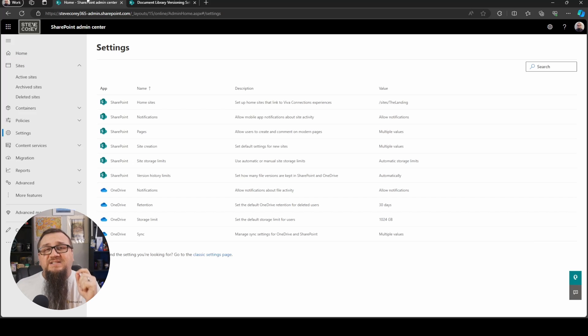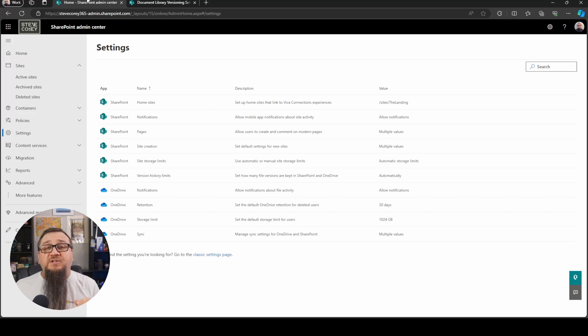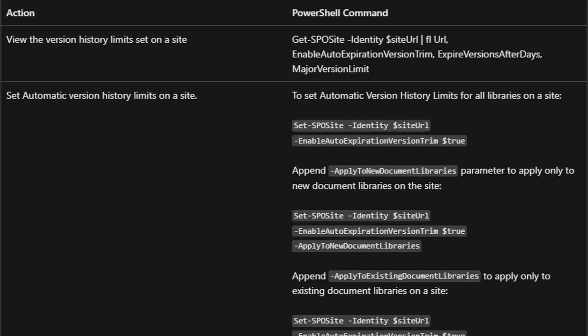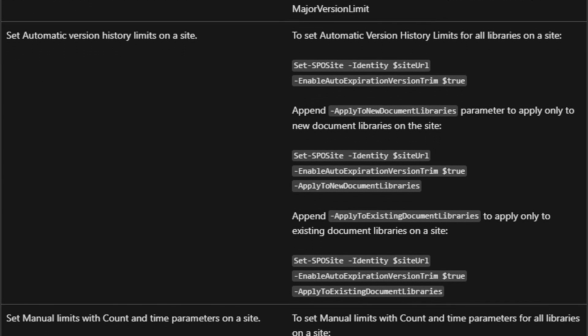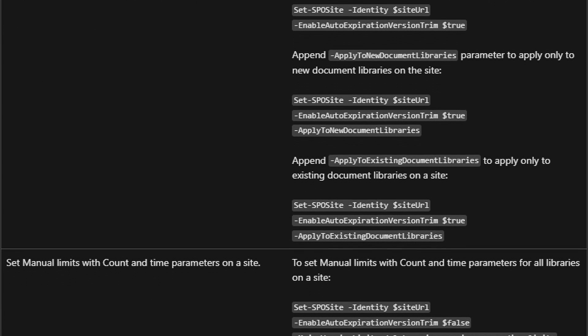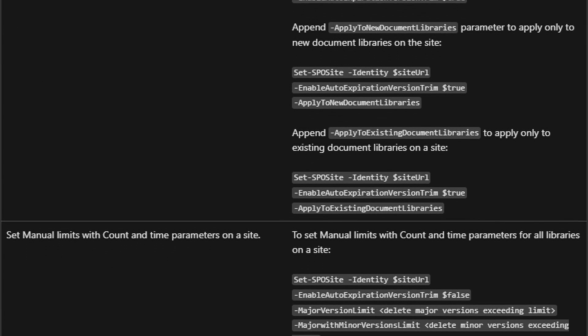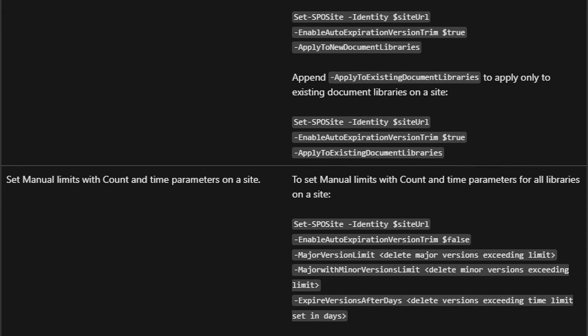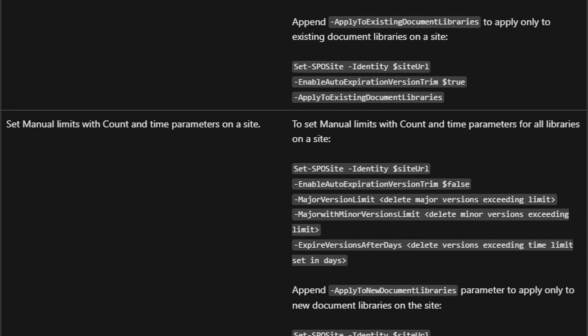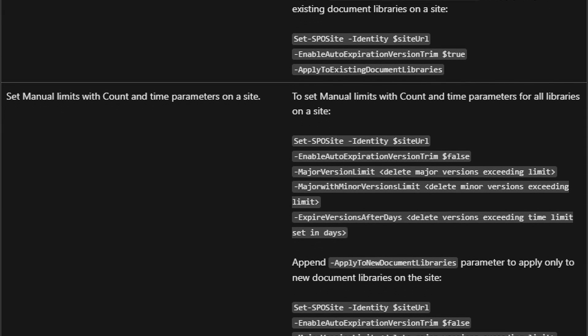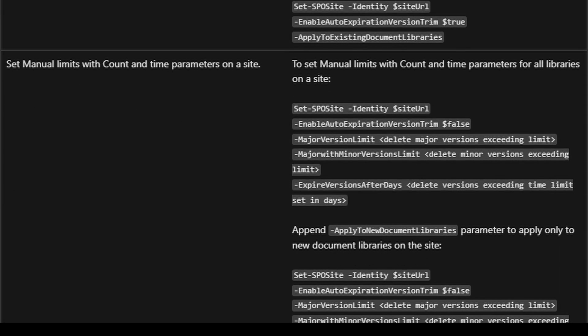You'll also have some additional PowerShell commands you could run, such as setting the versioning at the site level. For the site, you have some options like, do you want to turn this on only for new libraries? Do you want to turn this on only for existing libraries? Do you want to turn this on for both at the same time? You have a lot of control there for how that's applied to sites. So you can dial that in just the way you need it to.